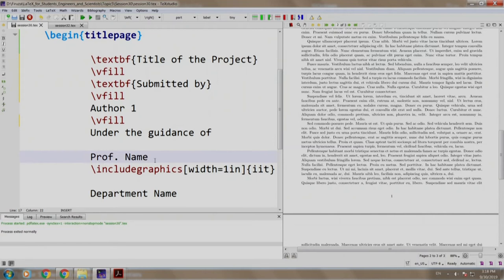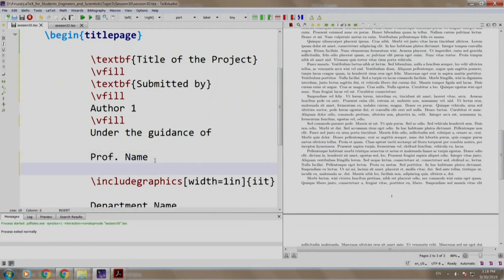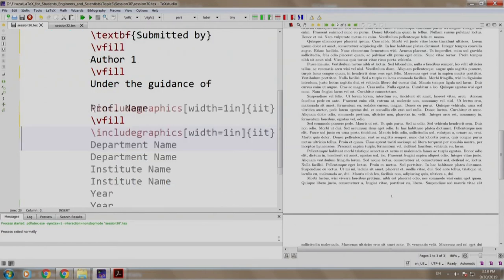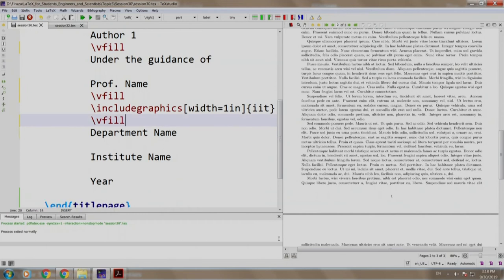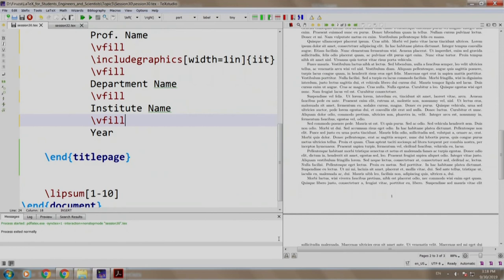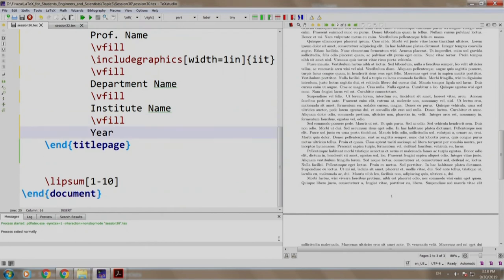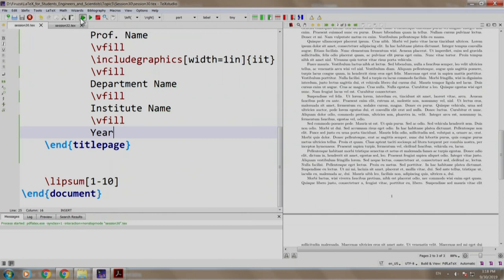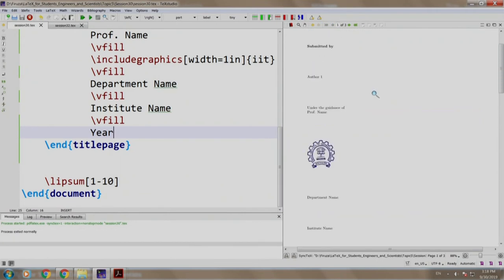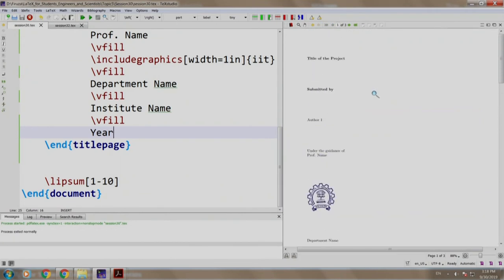Vfill after the professor name, after the image, after the department name, after the institute name and that is it. Build and run. Good. So, this is spaced out vertically.